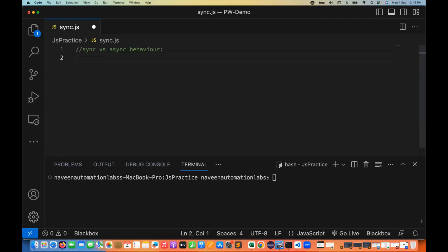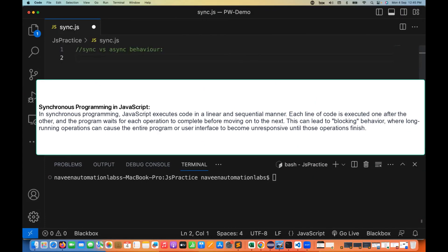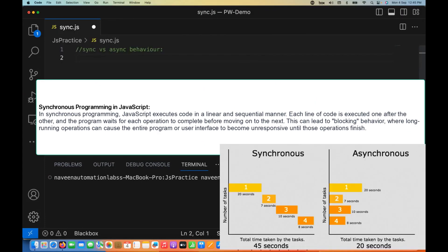So what do you mean by sync and async behavior? Sync programming in JavaScript means that JavaScript will execute the code in a linear or sequential manner. Each line of code is executed one after the other, and the program waits for each operation to complete before moving on to the next line.